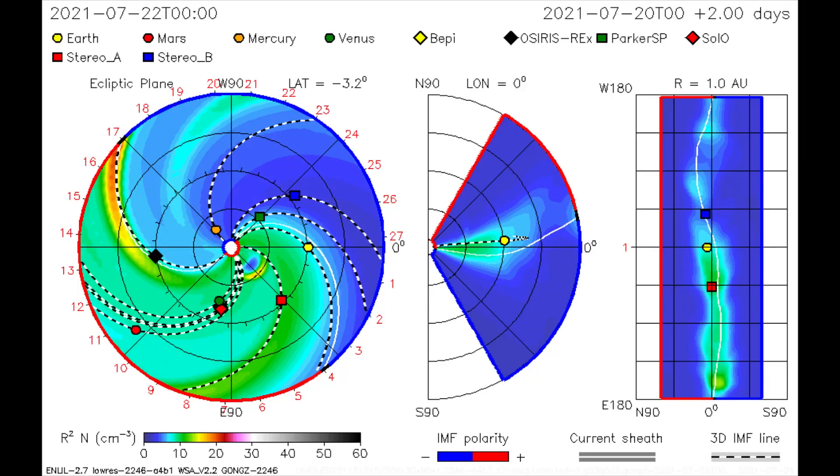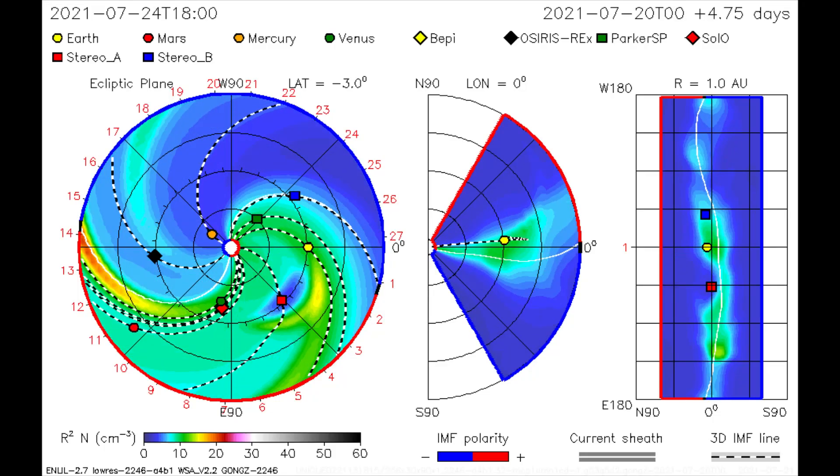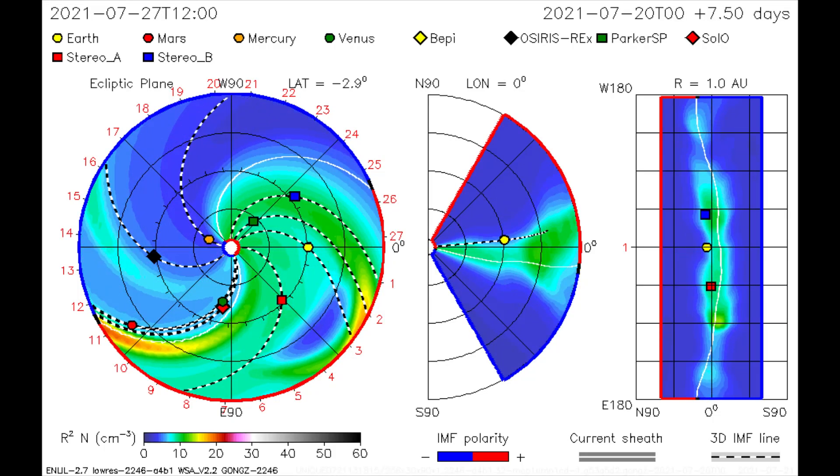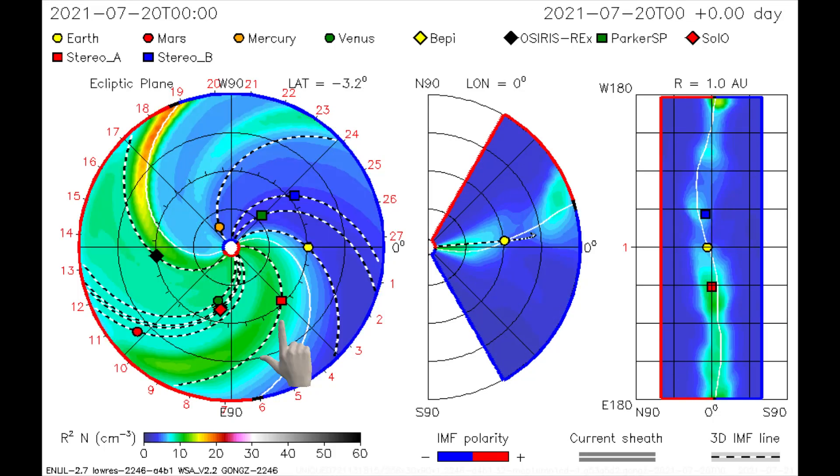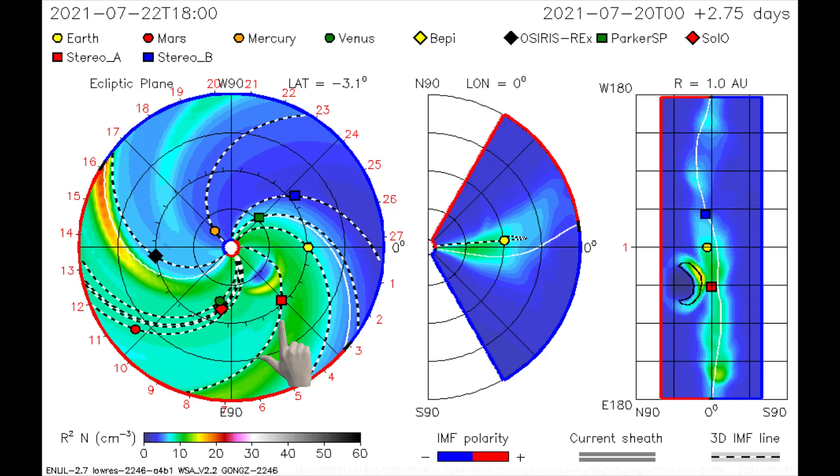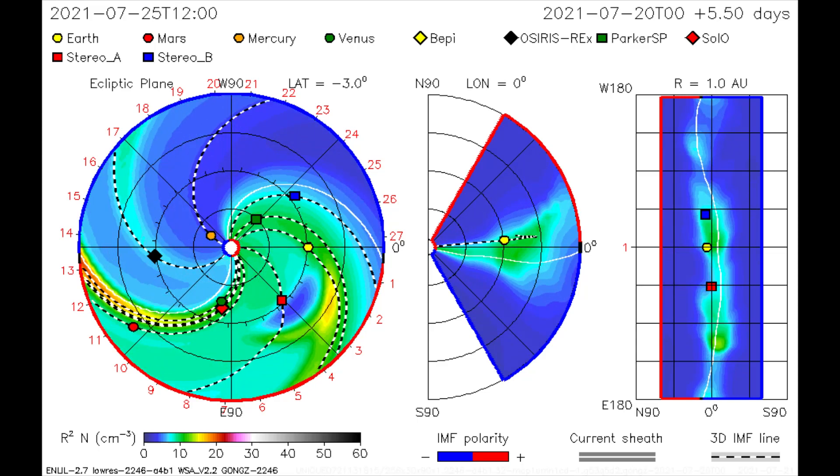On this CME model, we see the direction of the flare as the Stereo A satellite gets a weak dose of radiation.